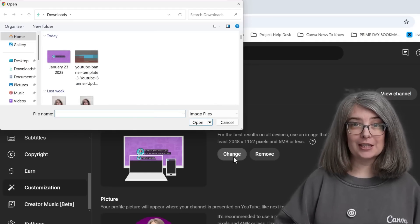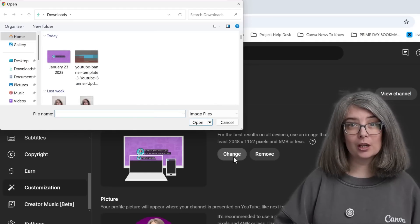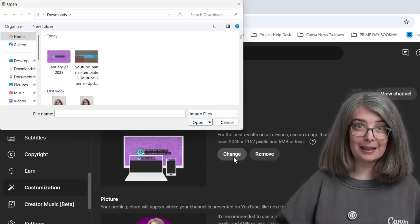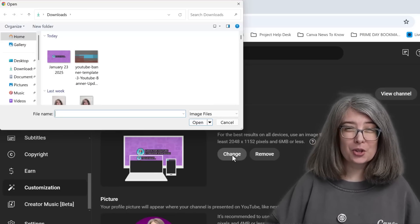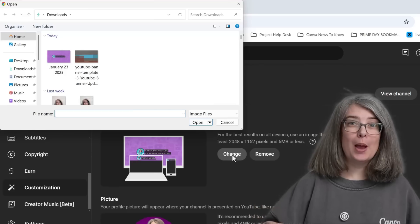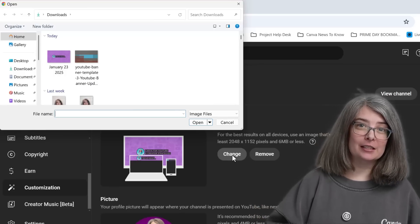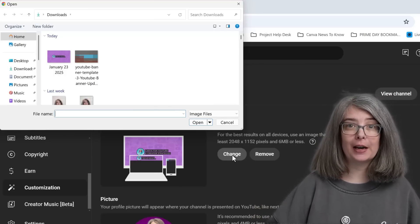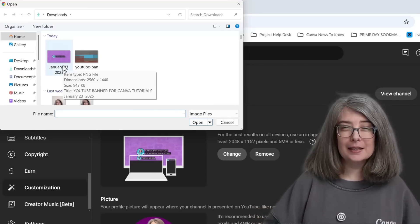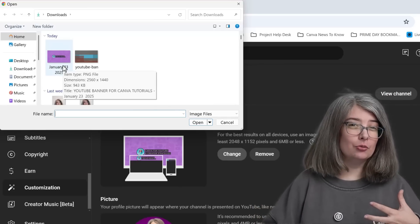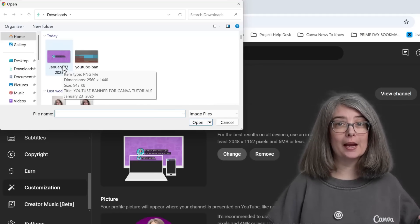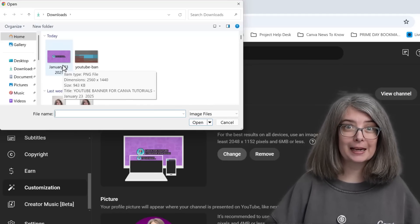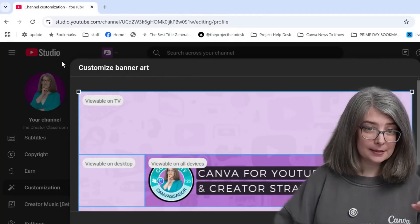If you've never done this before, it might say Upload or something like that. You may also need to have advanced features turned on — I'll show you where you can find that too. It's going to go to my downloads folder, which is where my computer automatically downloaded the file. We're going to click on it.